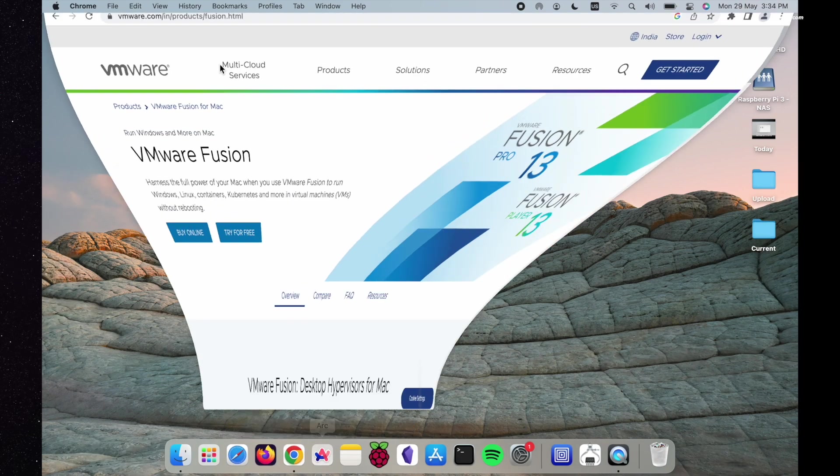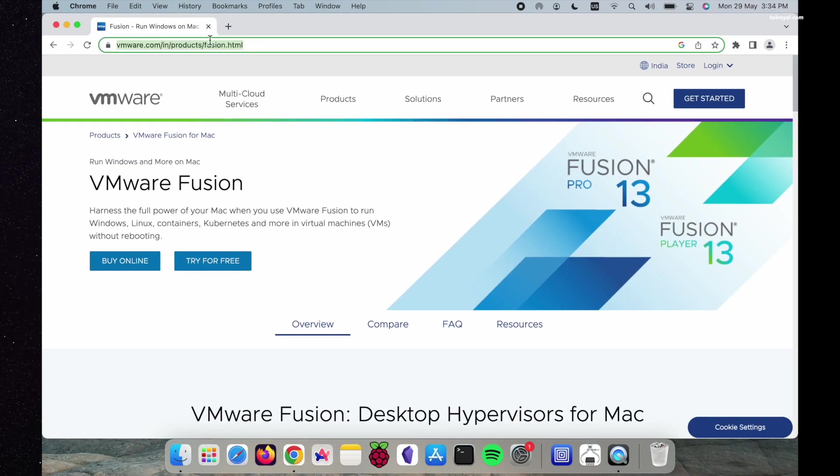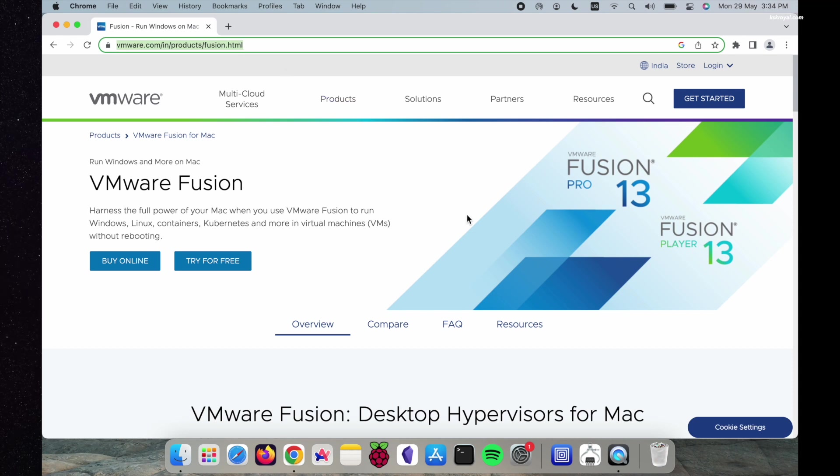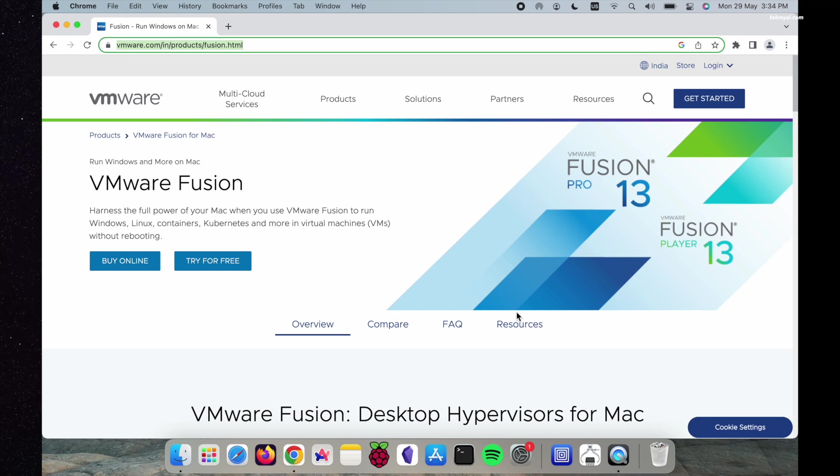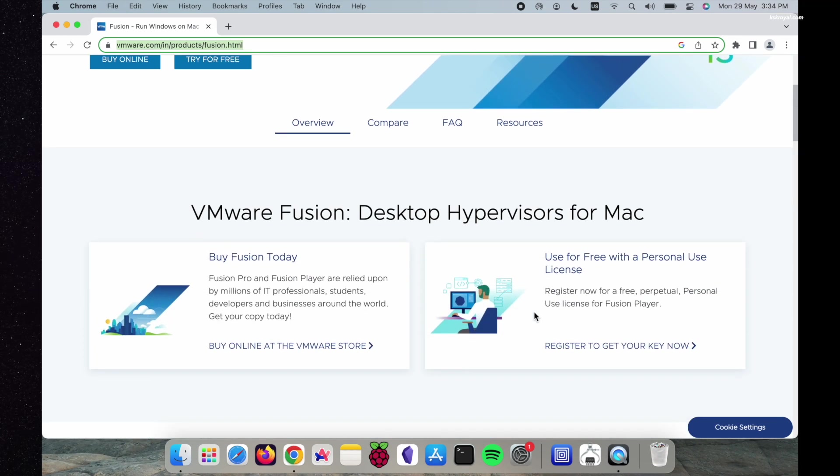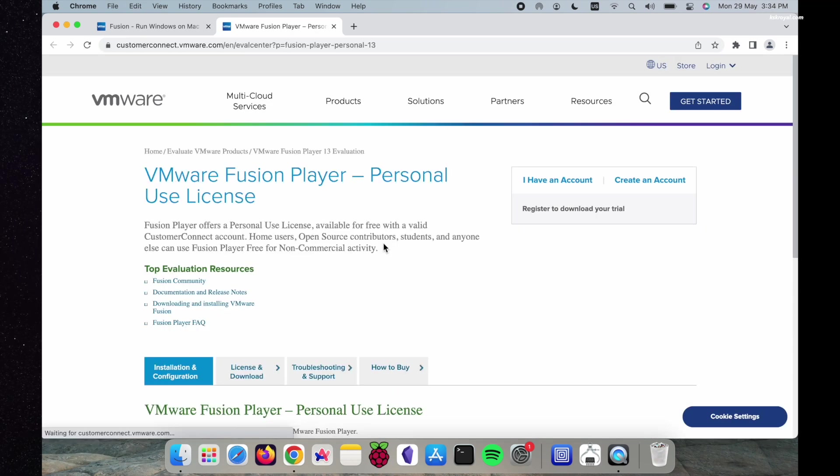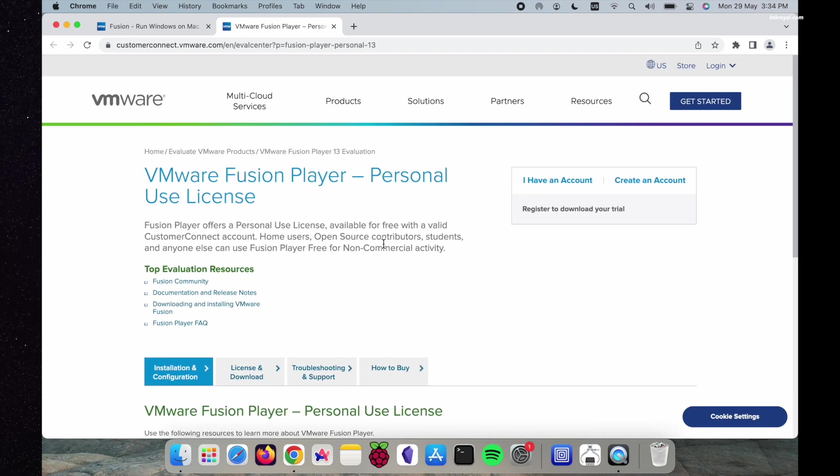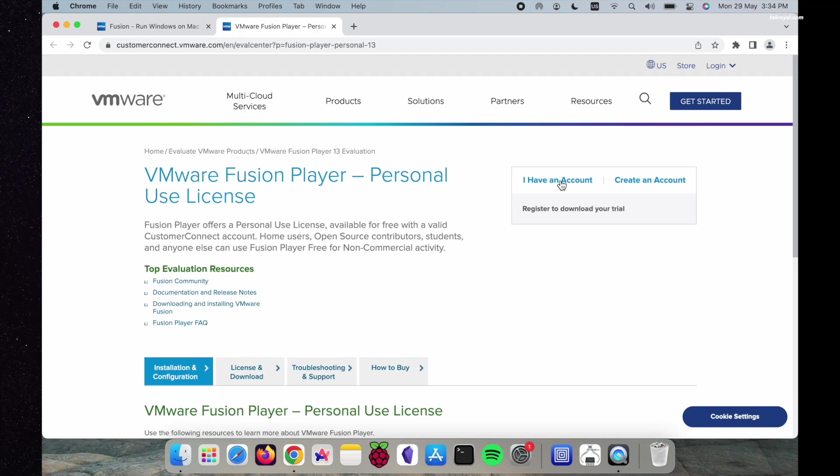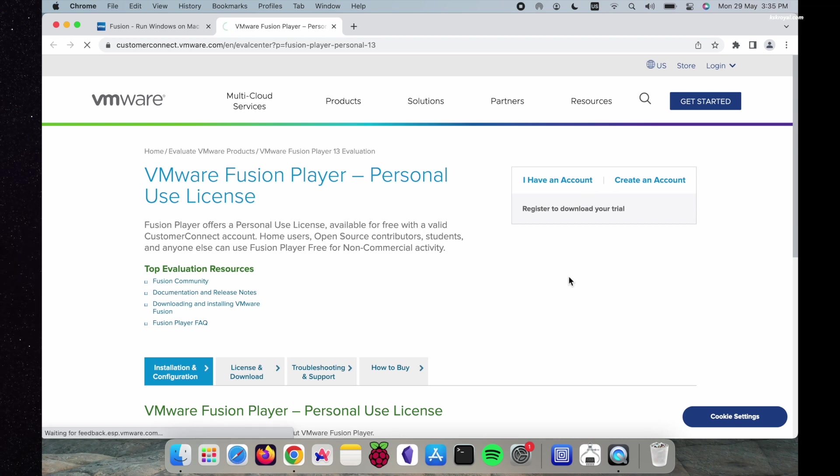Go to this link using a web browser, which will take you to this page. VMware Fusion can be used for personal computing for free of cost. You can also purchase the premium version based on your requirements. Scroll down the page and click on Register with a Personal Use License. Create a user account if you don't have one. In my case, I already have an account, so I choose to log in.